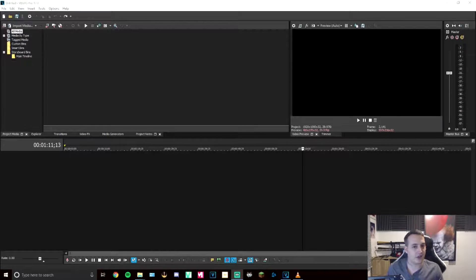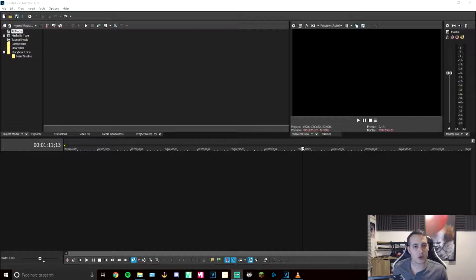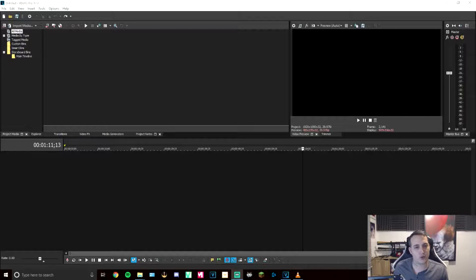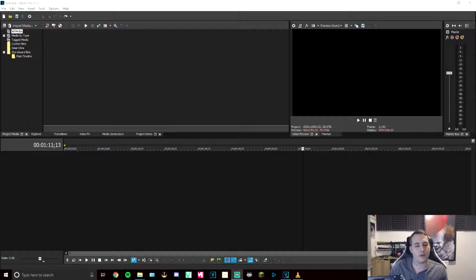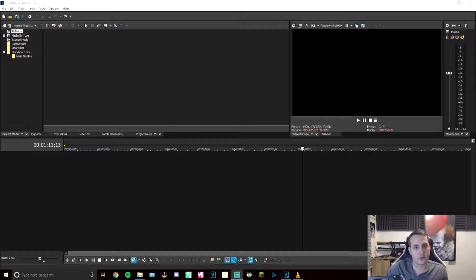Okay, so this is Vegas Pro 17 that I've opened up now. It has had the same issue on Vegas Pro 15, so I'm sure it's probably across those platforms. So it shouldn't make any difference, but we'll see how we get on now.